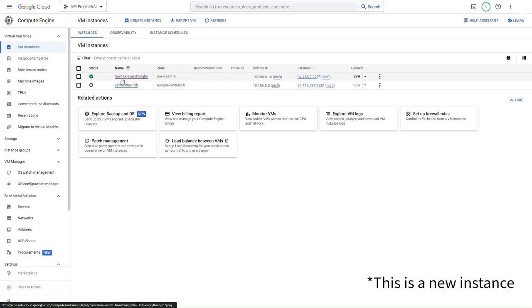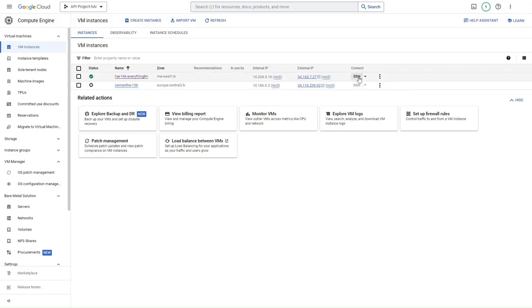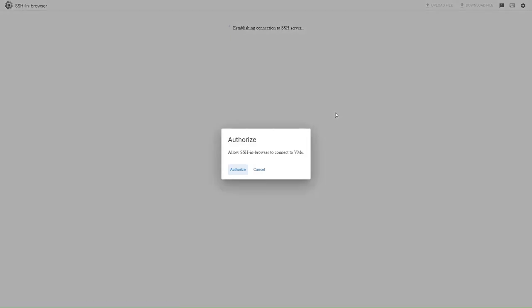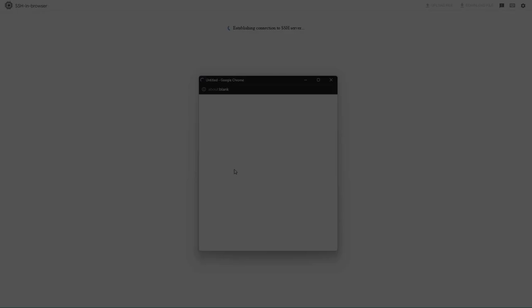As you can see, I've already started the instance here. All we have to do is click on the SSH button under Connect. This will take us inside the VM. We'll have to authorize a connection and we're in.